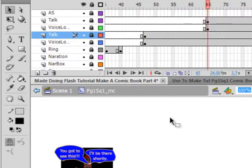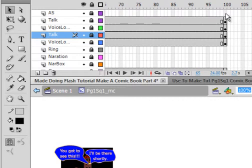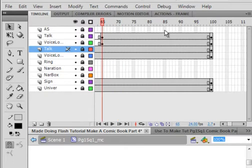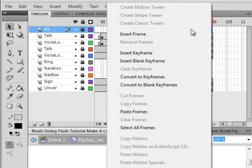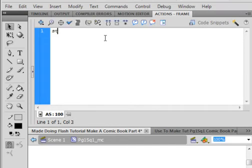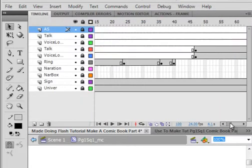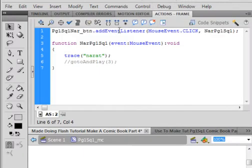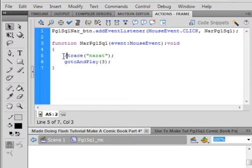So now we have the answer: 'I'll be there shortly.' Bring that up to frame 100 by inserting two keyframes. We want this to stop, so come up here on the actions layer, insert a blank keyframe, open the actions panel, and put a stop — S-T-O-P — open and close brackets, semicolon. Go back to frame 2 on the actions script. Here we want to tell it not to do the trace anymore, so comment that out with two backslashes, then go to and play frame 3.